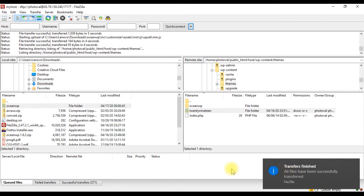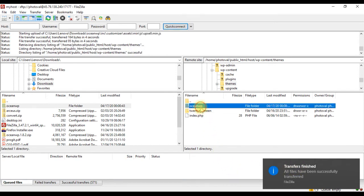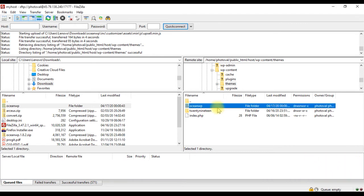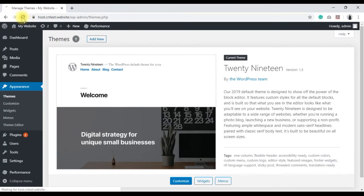Once the upload is complete, we get a notification, and you can see the uploaded folder on the right side. Now if we go back to our themes page in the admin and reload it, we should see the newly uploaded theme.